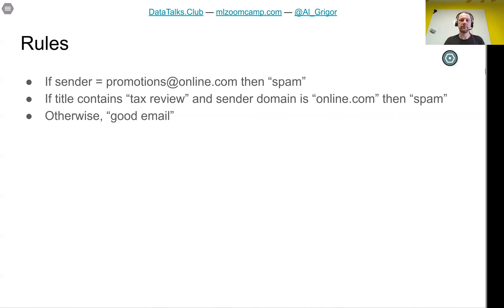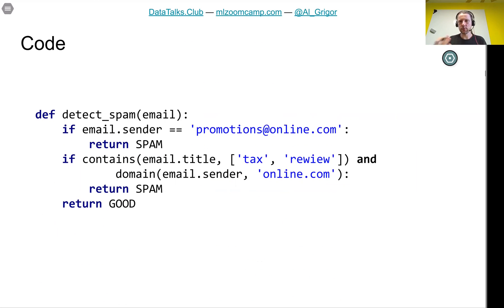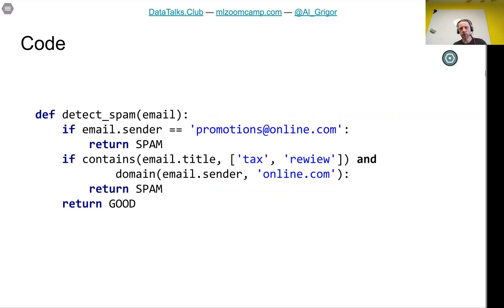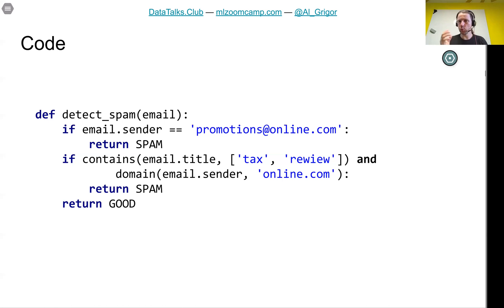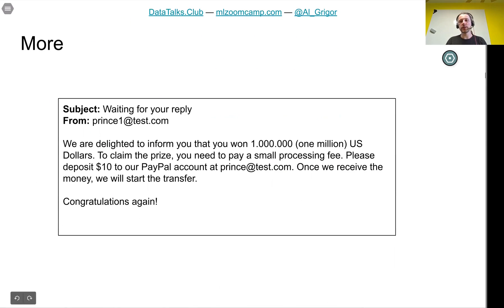With these rules, we write a simple program and encode them using Python. We sit down and write a few lines of code: if sender is 'promotions@online.com' then it's spam; if title contains 'tax review' and the sender domain is 'online.com' then it's spam; in all other cases we consider it a good email. We write this code, deploy the system, and it works — until people start complaining about other different unsolicited messages.